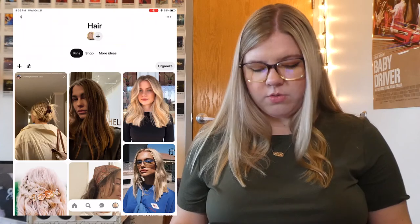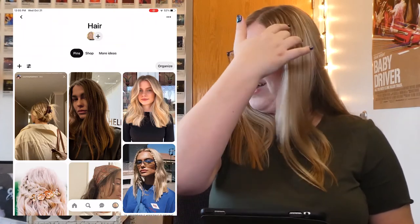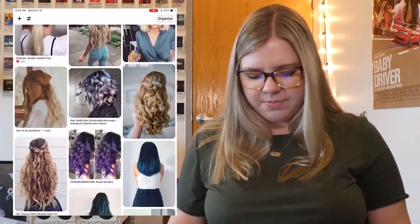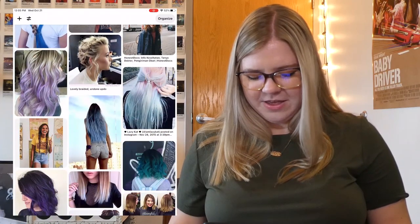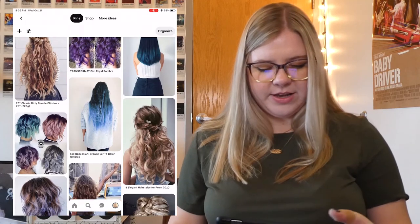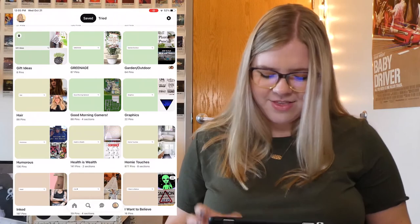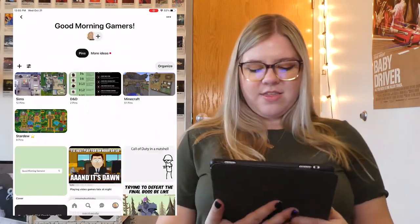This is the Hair board — just different ideas, cuts, colors, things to do with my hair. It's getting long and I'm probably going to cut it off soon, so I've been looking at short hairstyles recently. Back when I wanted colored hair, that was such a phase of my life. I really wanted to dye my hair but I never did, so I lived it out on Pinterest. My next one is Good Morning Gamers. I've added sections to this one and kind of organized it.